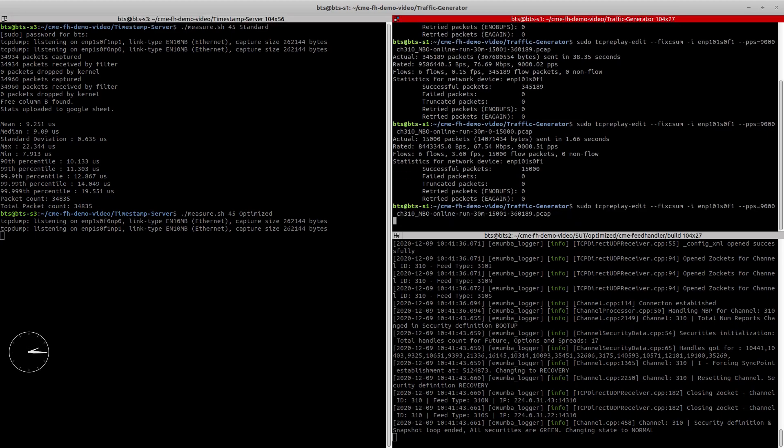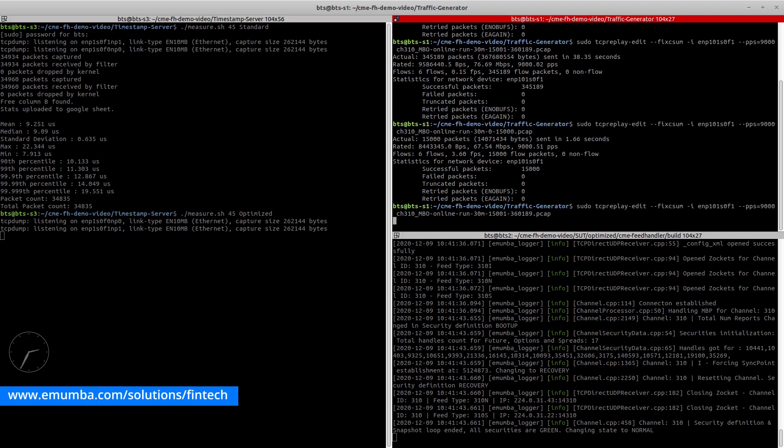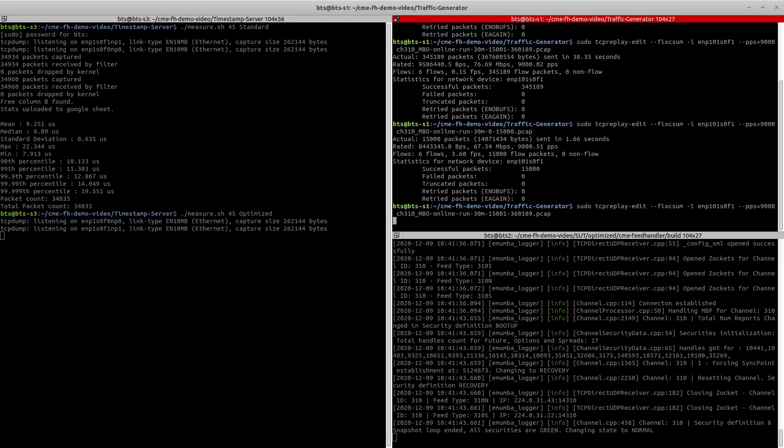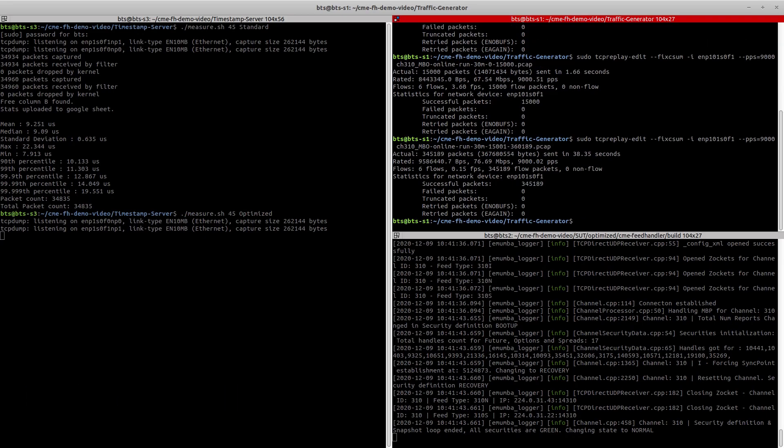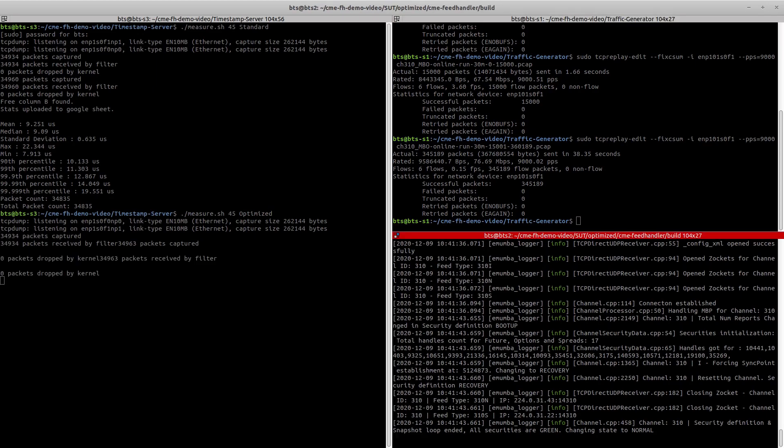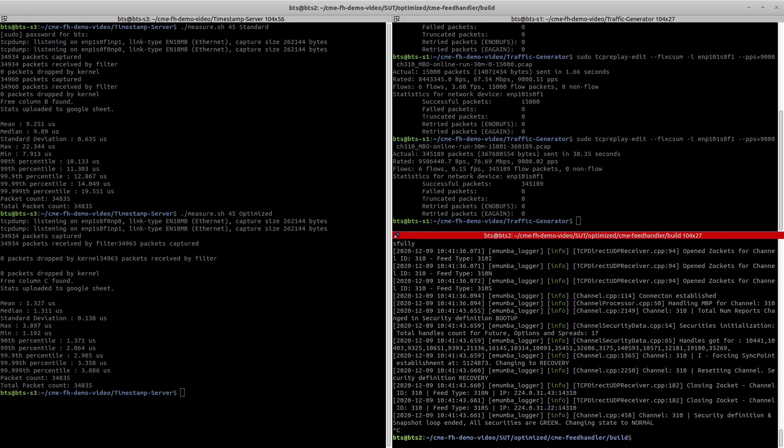While we're waiting, I'd encourage you to take a closer look at the latency stats on our solutions/fintech page, which includes an HDR histogram for a full-day performance test. Now our packet capturing is done and the post-processing script is calculating the latency numbers. Once completed, it will upload its results to the Google Sheet.